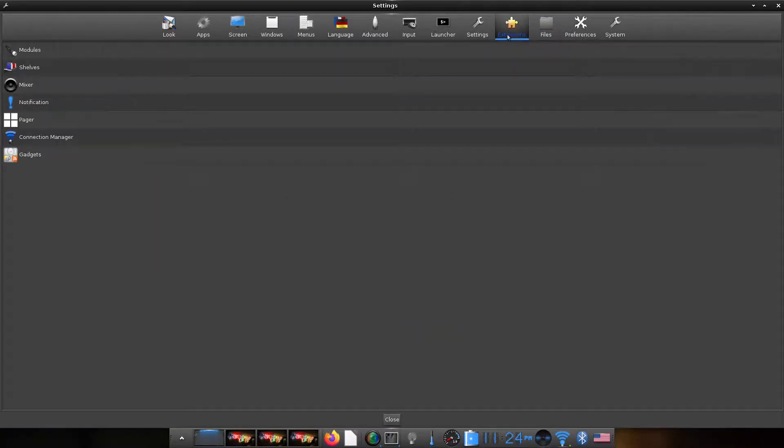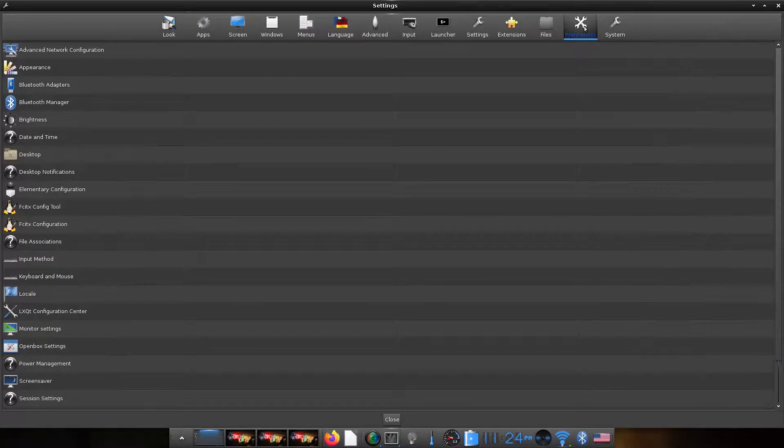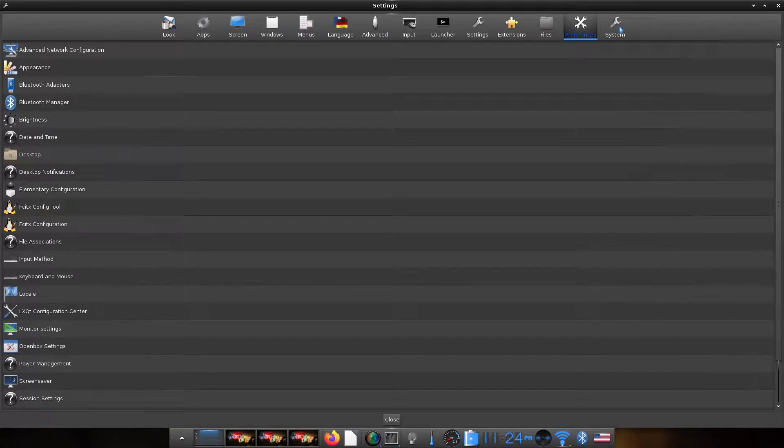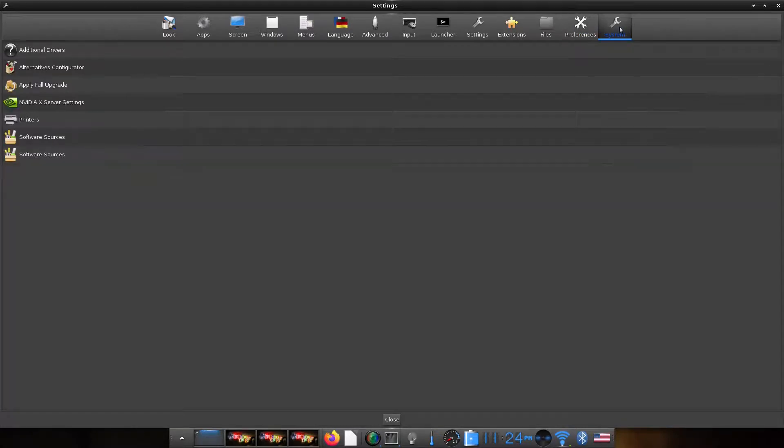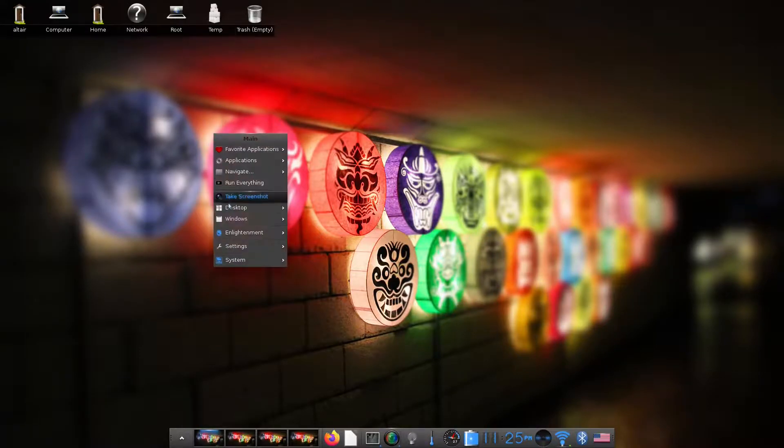So extensions is something we already looked at. And there are a few other system-wide settings under these menus. So this is how the desktop looks like.